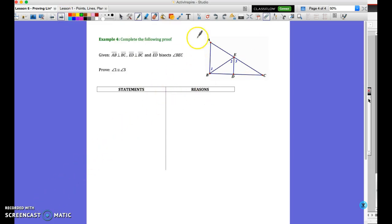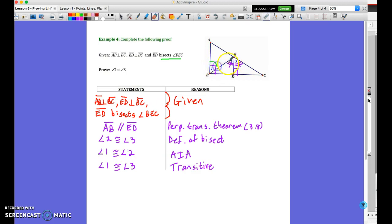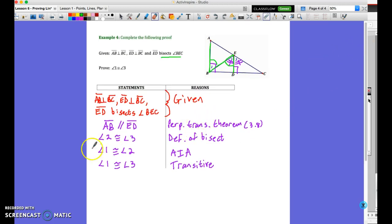For the next proof, try it yourself first. Here's the solution: write out all the given statements with reason 'given.' Then conclude AB and ED are parallel because of the perpendicular transversal theorem — two lines perpendicular to the same line are parallel. Conclude angle 2 and angle 3 are equal by definition of bisector. Angle 1 and angle 2 are congruent because those are alternate interior angles, usable since we have parallel lines. Finally, since two equals three and one equals two, by transitive (the middleman property), one must equal three. If you found a different valid path to the same conclusion, that's perfectly acceptable.